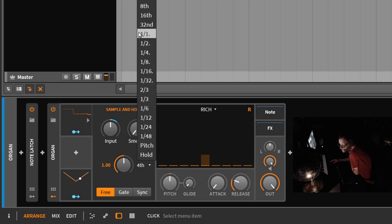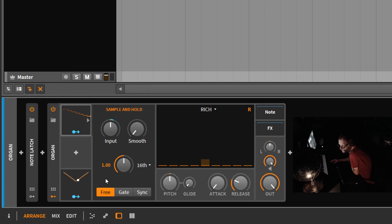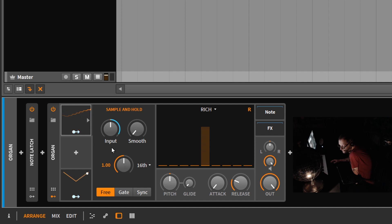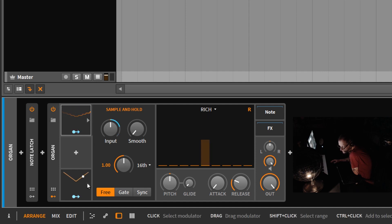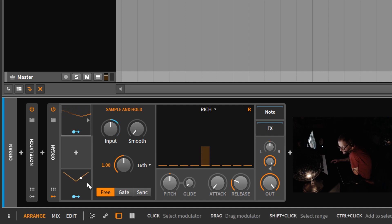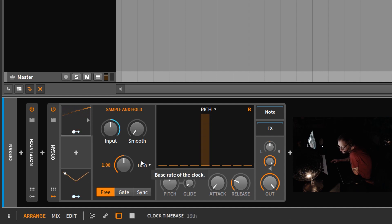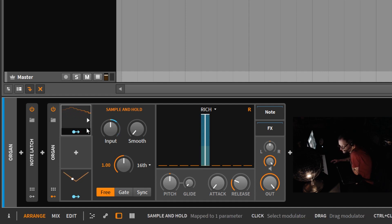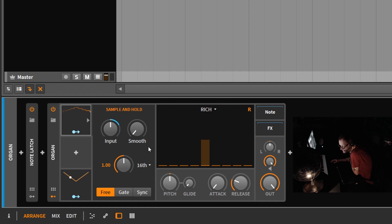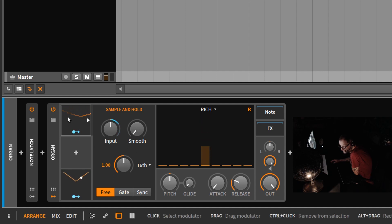So that's how sample and hold works. It's basically sampling the input level every quarter note or whatever you set this to. So you can see you can set this to 16th notes. And now you're getting 16 samples per bar because the LFO is set to a bar.